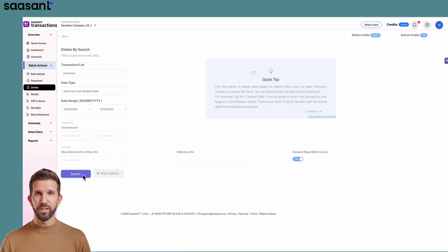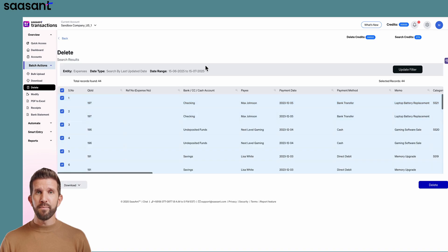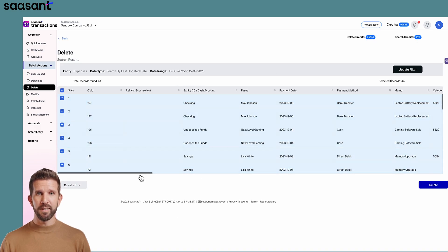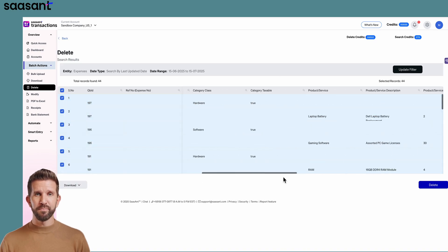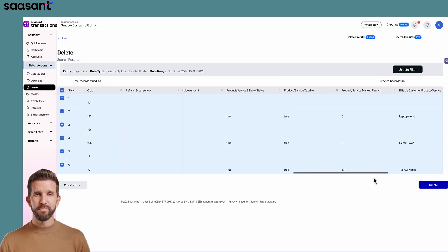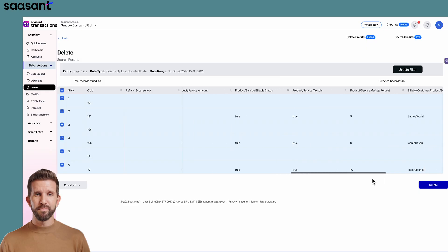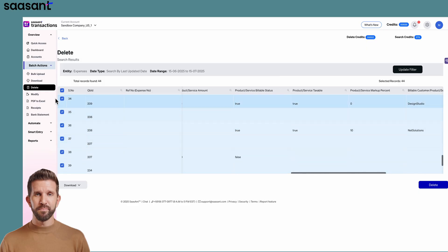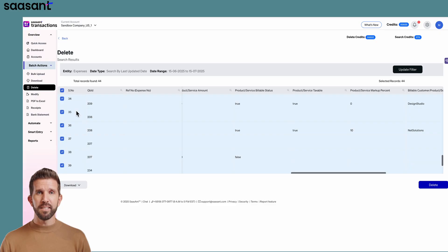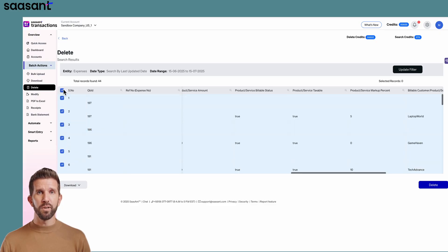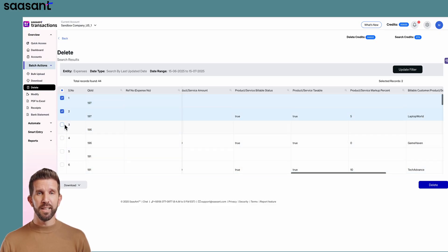Click Search. Every expense that matches appears in a list. Tick the boxes beside the ones you want gone, or click the top checkbox to select them all.